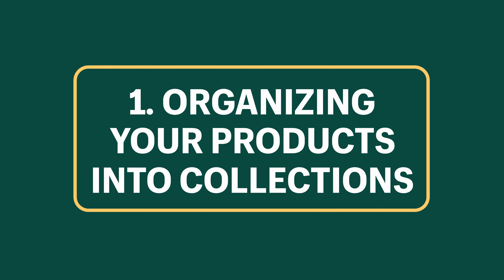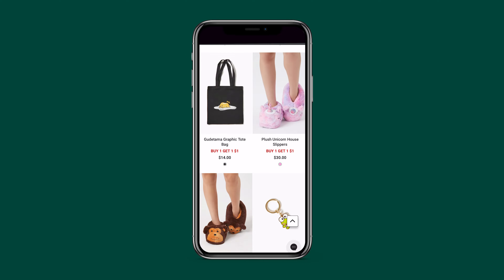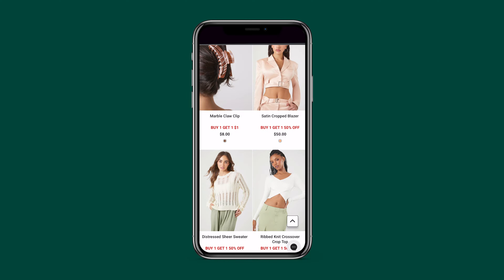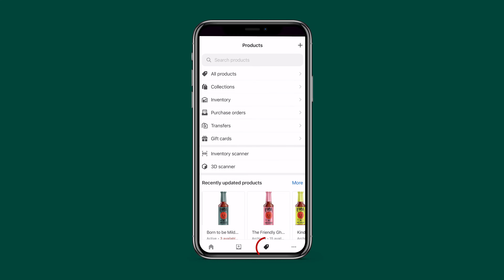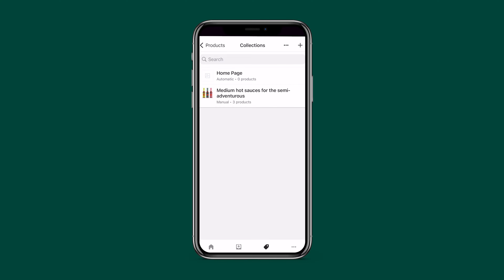Let's talk about organizing your products into collections. Imagine shopping for clothes online and everything from jackets to shoes was on one page — that would be a nightmare. Collections organize your products so customers can find what they're looking for. To make your first collection, from the admin tap Products, then Collections.